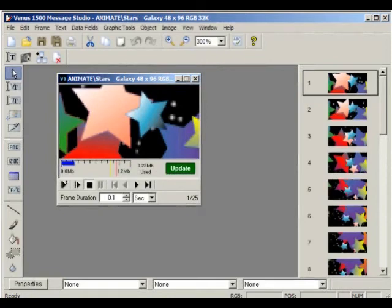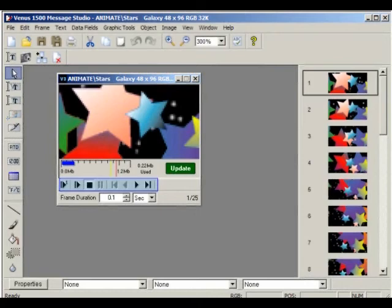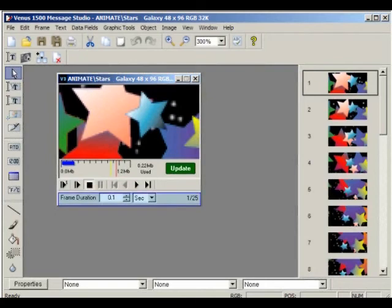Underneath this is the Play Frame toolbar to preview the active frame or the entire message, stop and pause the preview, and move between the frames. The Frame Duration box shows the duration of the active frame in either seconds, minutes, or hours.